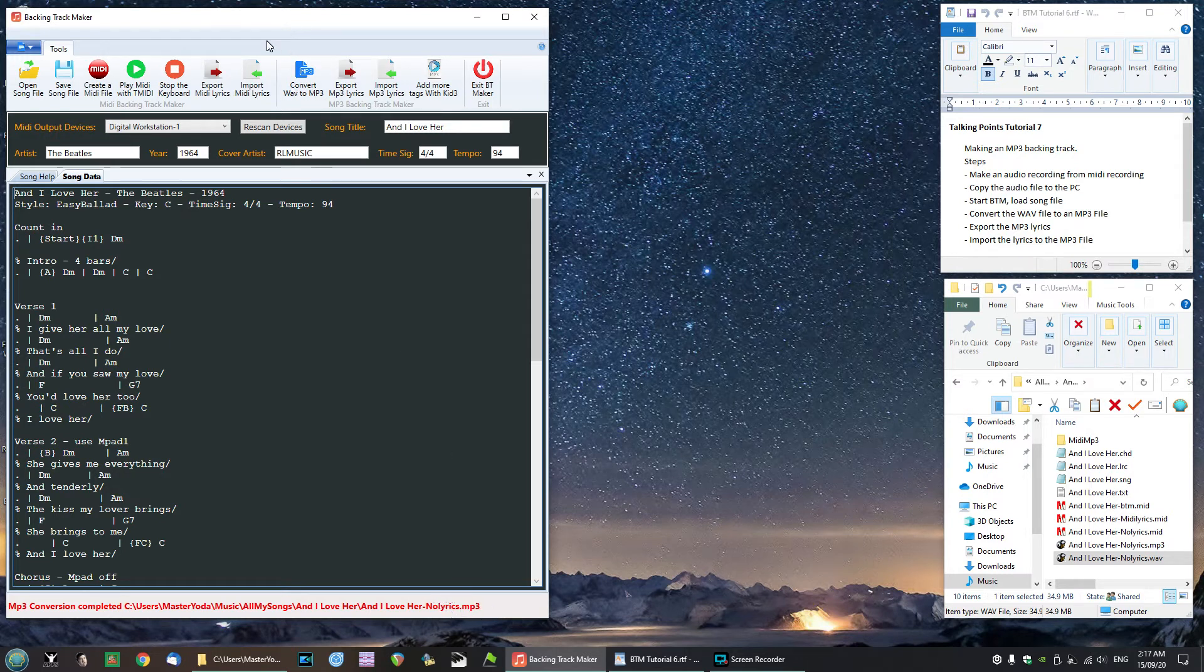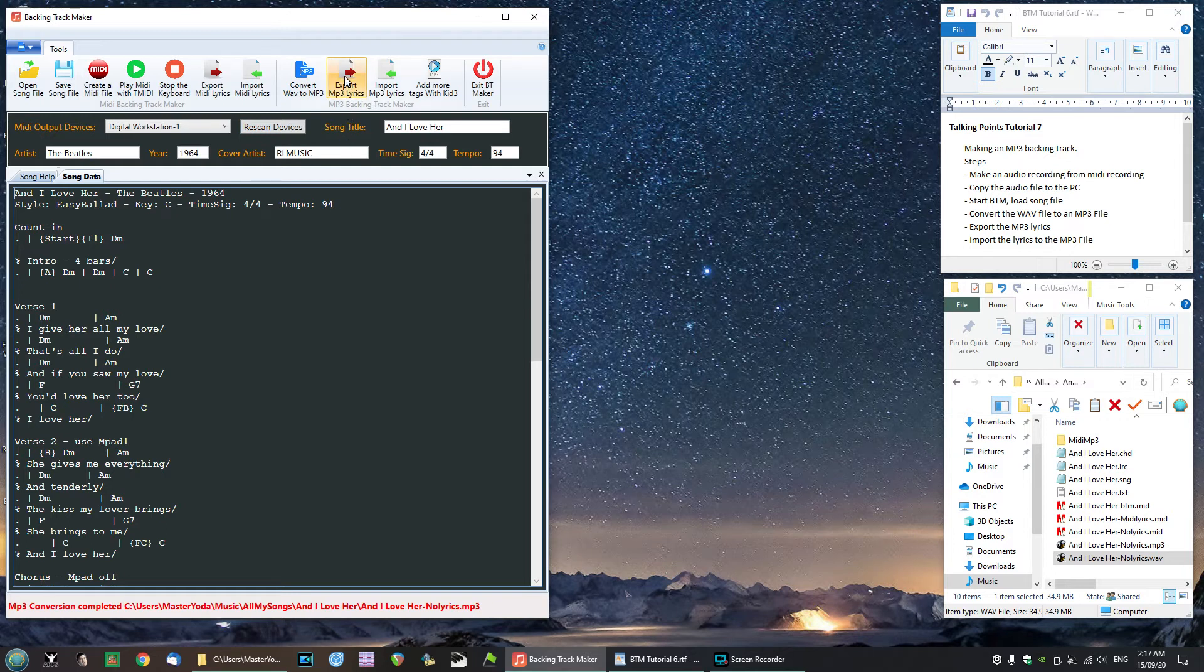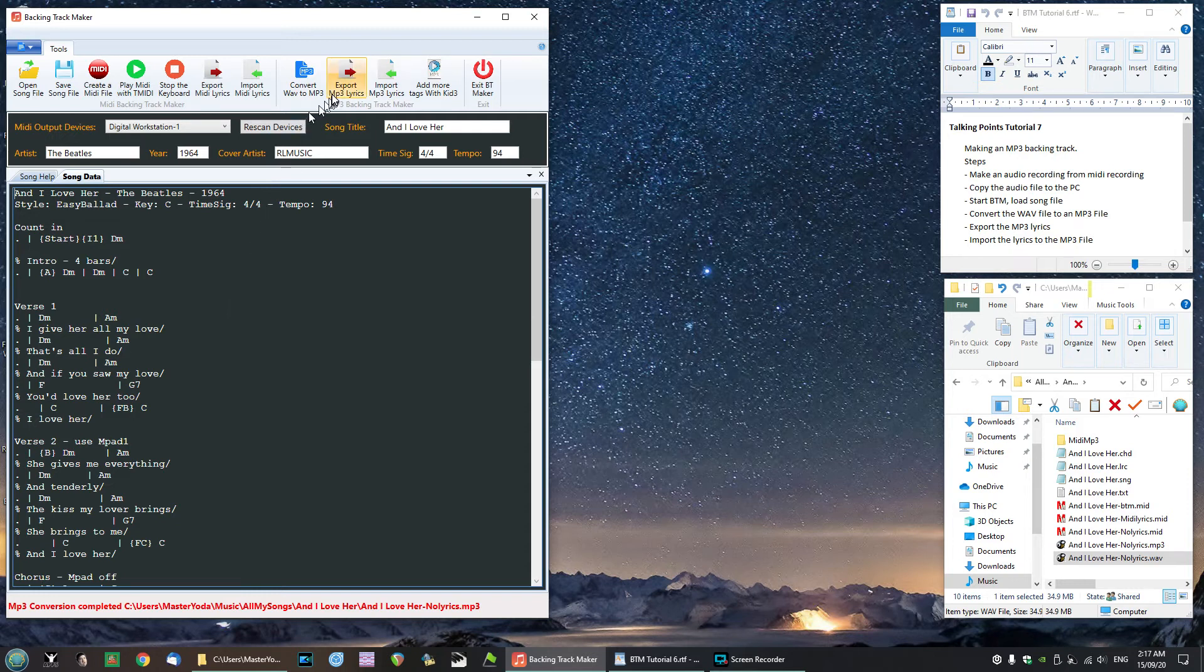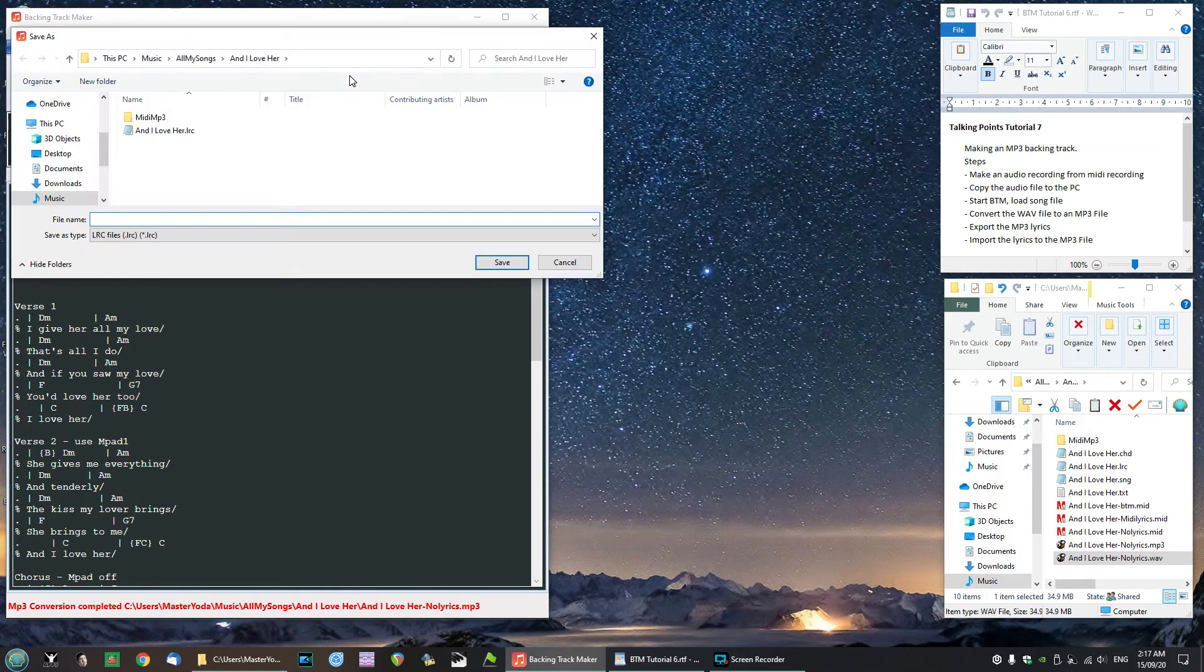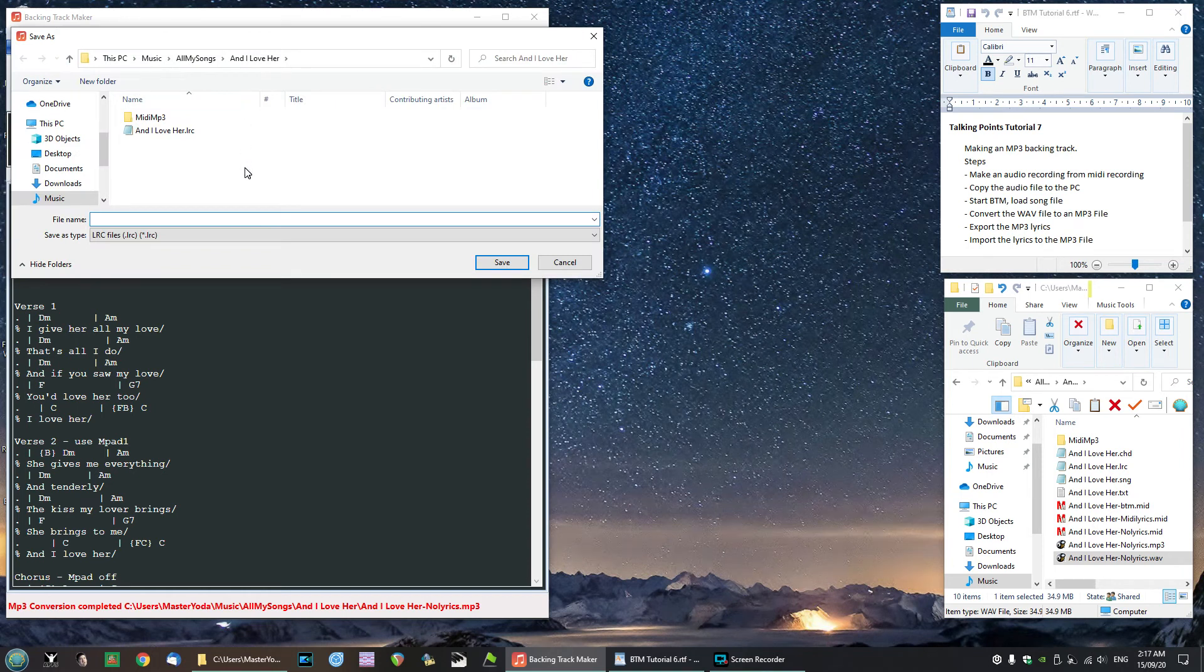Next step we are going to export the lyrics from BTM into a format that we can put into the mp3 file. So let's do that. I'll click the button and it takes no time at all.